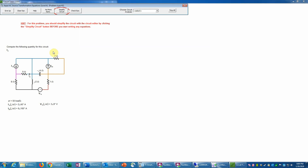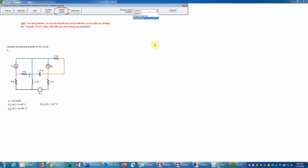Because this is a source transformation problem, our goal will be to reduce this circuit, if possible, to a single loop or single node pair circuit. Those are the only types of analysis that are allowed here, and these problems are actually designed such that that is possible. So we go straight into the circuit editor because this is, again, source transformations.